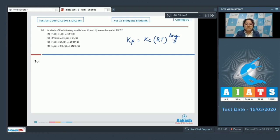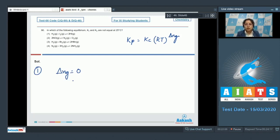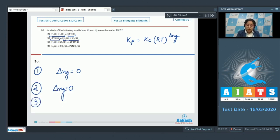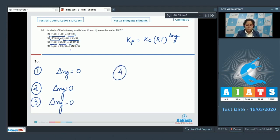For option one, Δng = number of gaseous products minus number of gaseous reactants. Here there are two gaseous products and two gaseous reactants, so Δng = 0. For option two, again two gaseous products and two gaseous reactants, so Δng = 0. For option three, involving 2HBr(g), H₂(g), and Br₂(g), Δng is again zero.